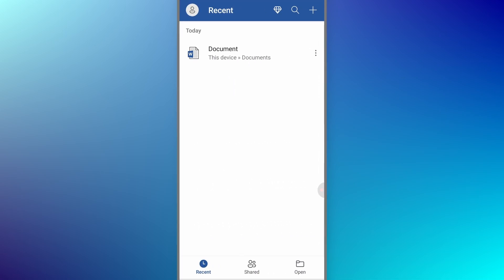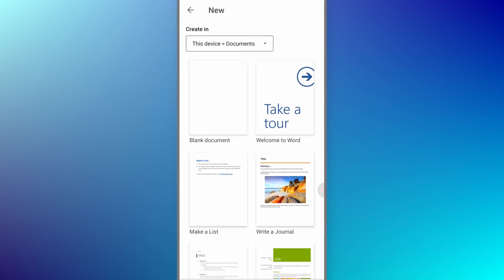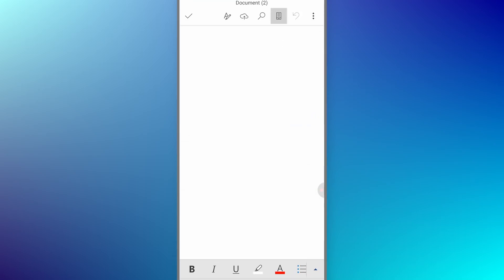Once you open the app, tap on the plus icon from the top right corner. Once we tap on it, select blank document from here. Once the document is loaded, we need to tap on this icon from the top bar, which is the A and pencil icon.